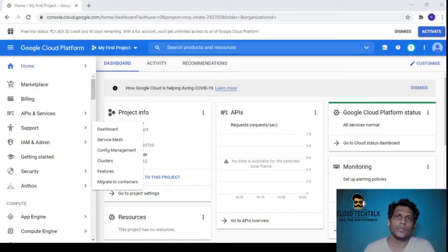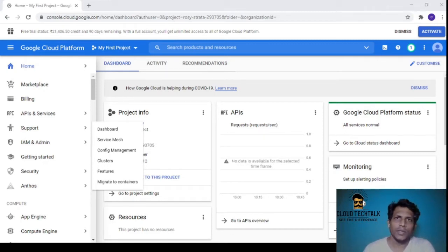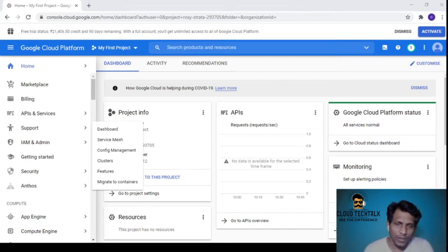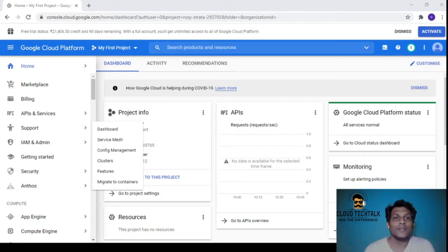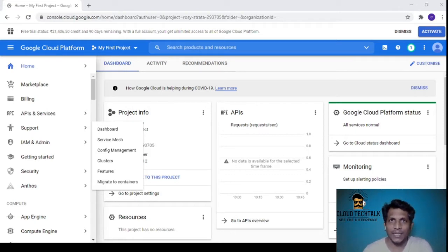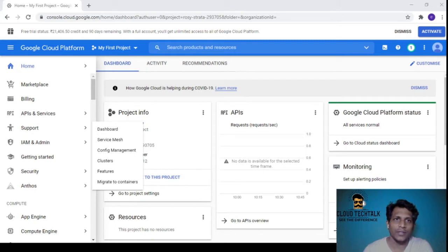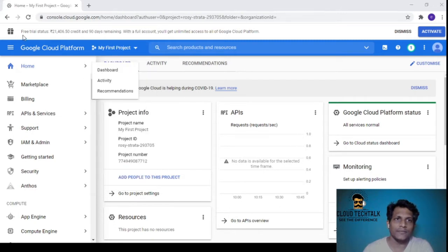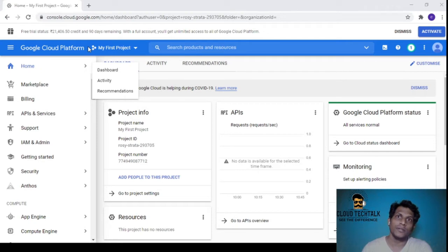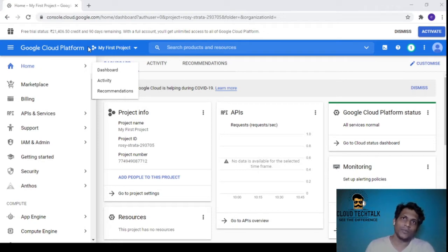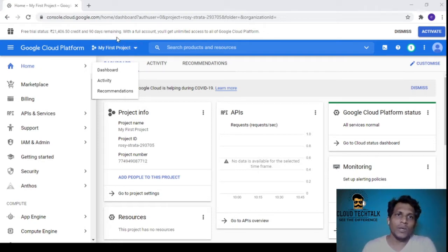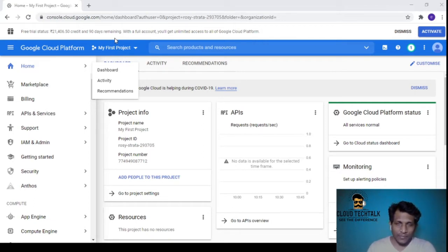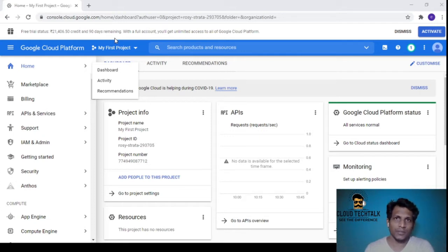Hello guys, welcome to the Cloud Tech Talks channel. Today we're going to do a walkthrough session of the Google Cloud portal. This is the first time I've created a test account. You can see here the free trial status of $3,300, which is around 21,000 Indian rupees, and they're giving 90 days remaining. If you look at Azure, it's only 30 days with $200.